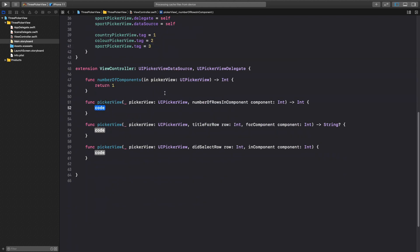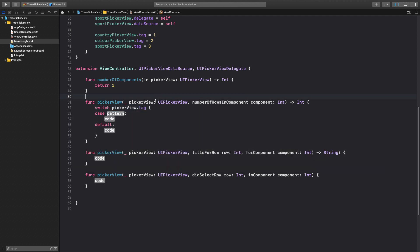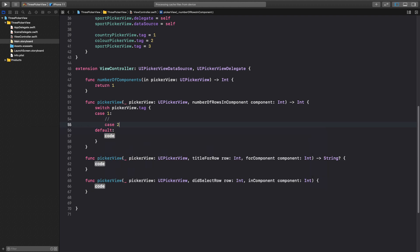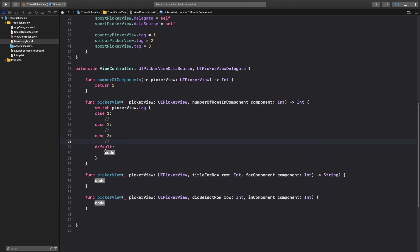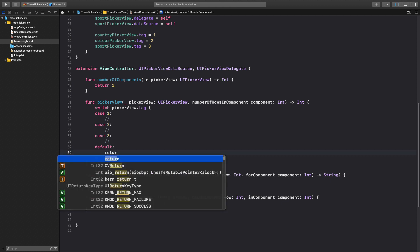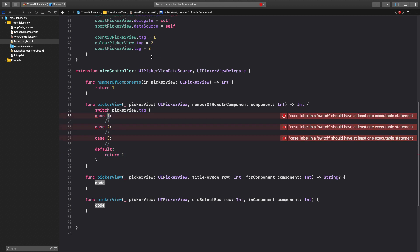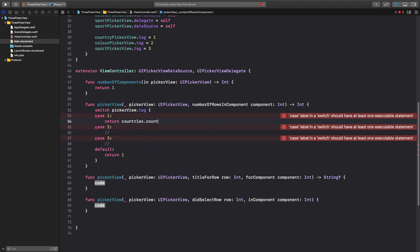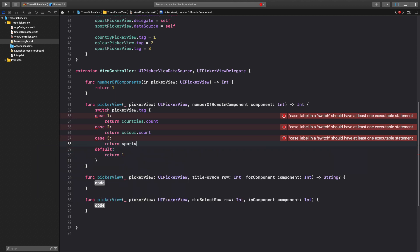In numberOfRowsInComponent, we'll use a switch statement on pickerView.tag. Case 1 is our country picker view — return countries.count. Case 2 — return color.count. Case 3 — return sports.count. Default will return 1 if there's some problem.